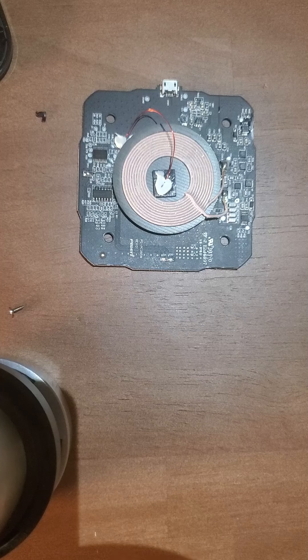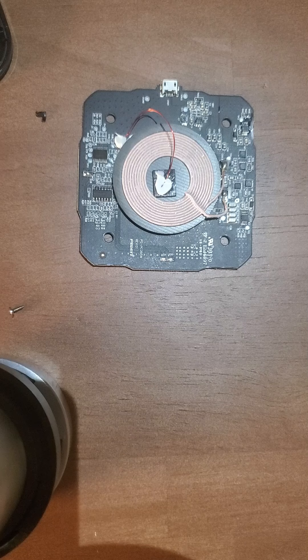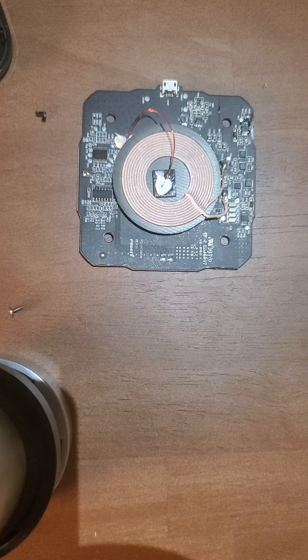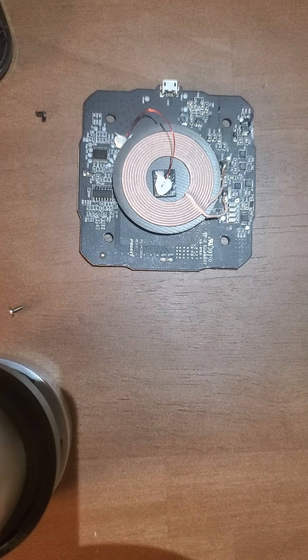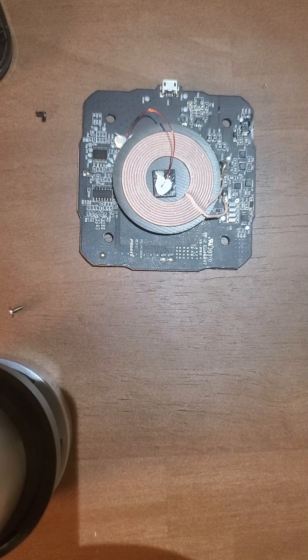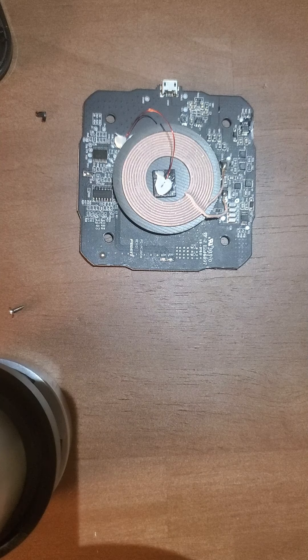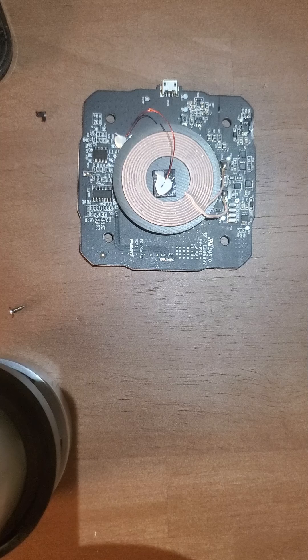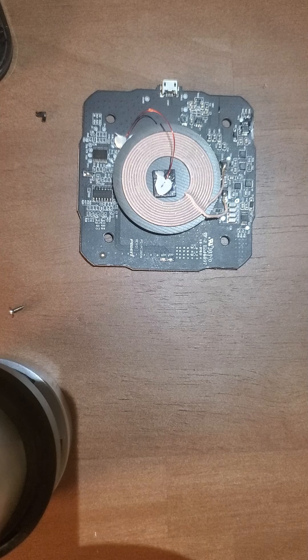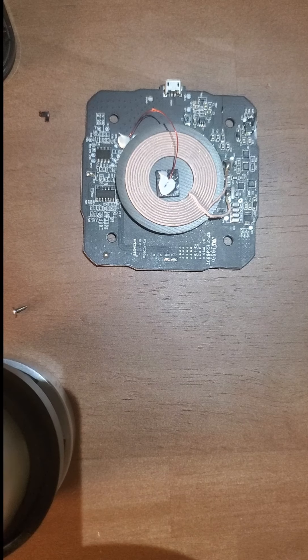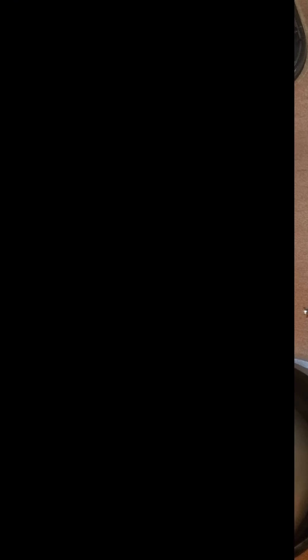This is episode one and I'll see you guys back in episode two where we are going to be dissecting the wireless charging pad. I'll see you guys next time.